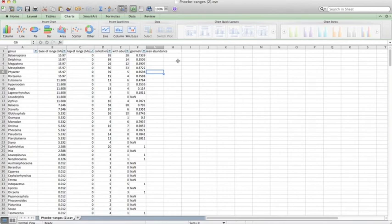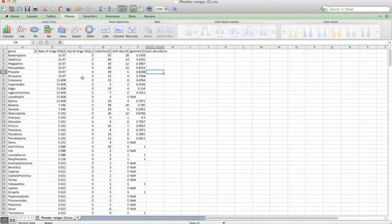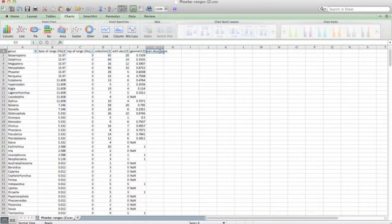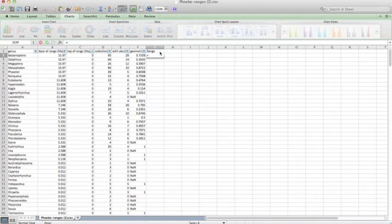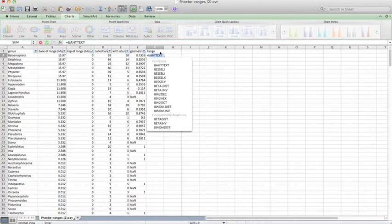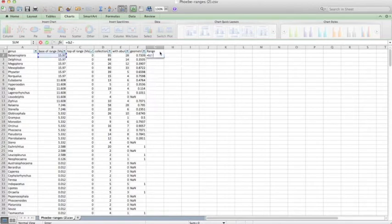The next thing we'll do is learn how to make a range chart. So that will be a bar chart that shows one line for each of these genera, showing their first appearance and their last appearance in the fossil record. To do that, we're going to have to calculate a new value in this spreadsheet called range.